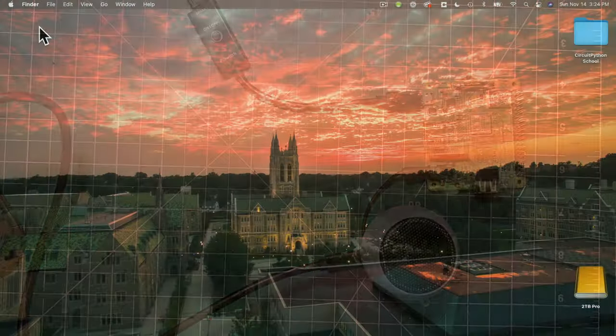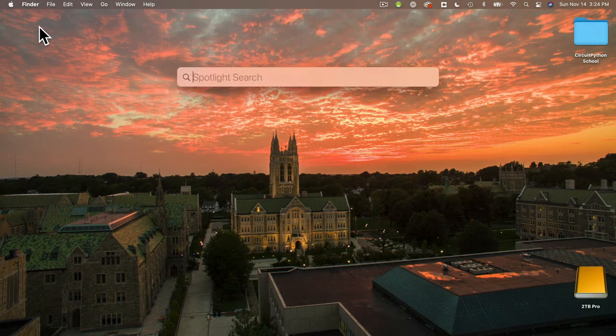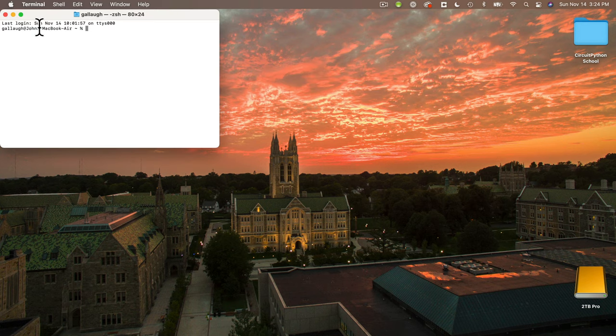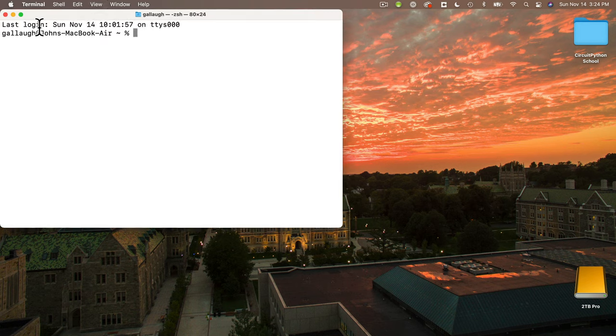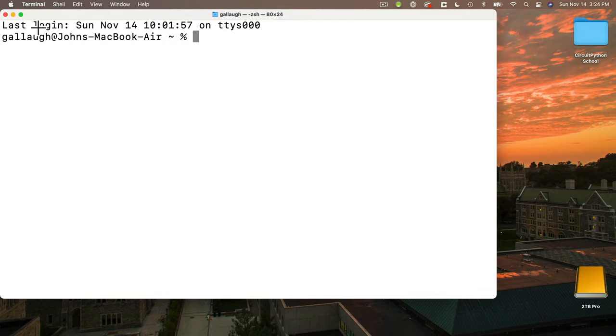Now I'm connecting to my Pi over Wi-Fi, so I'm going to use the terminal to log in. On the Mac, I'm going to press command space, bring up Spotlight, type in terminal, and press return. Windows users, you'll likely want to get into PuTTY.